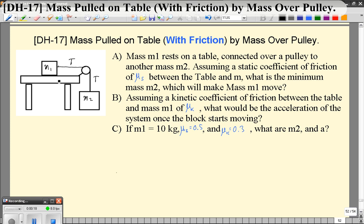When we make our free body diagram, there will actually be two forces in the direction of motion instead of just one. The questions we're going to be asking aren't just what's the acceleration — because initially it's not going to be moving at all. What we want to know is what mass must mass 2 be to just barely get this thing to start moving, and we're going to express that in terms of the coefficient of static friction.